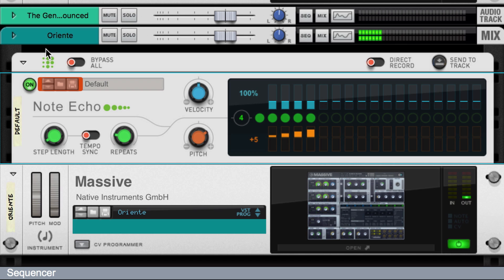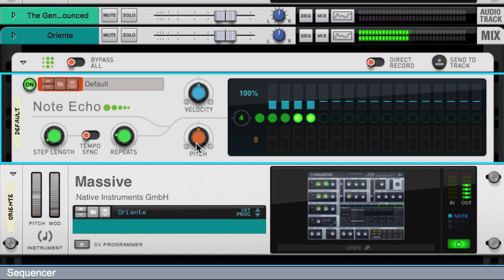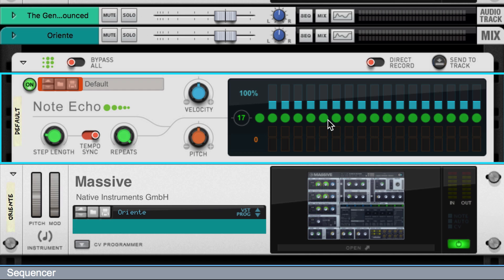But Note Echo paired with Massive have done their job in short-circuiting my instincts, and now I'm on to something. The flutter is cool, the pitch rise is not, so let's turn down the pitch to zero. Yeah, okay, let's make that a musical note length for our song's tempo and up the repeats to double our flutter potential.